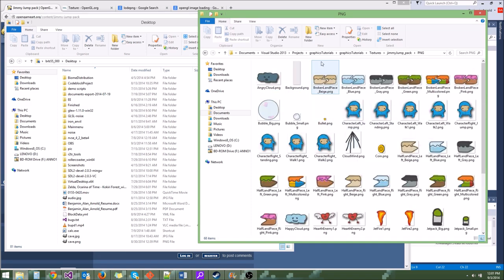There are other texture formats like DDS and things like that. I'm just going to teach you how to load PNG in this tutorial since it'll be much simpler and we can do it really quickly.